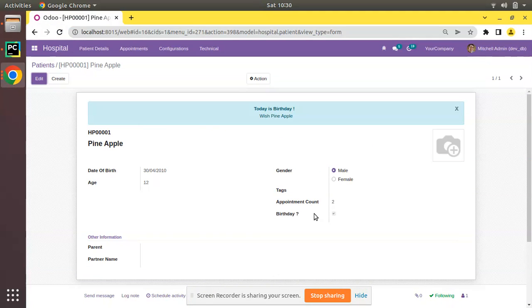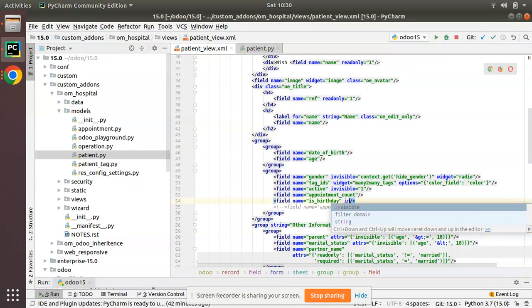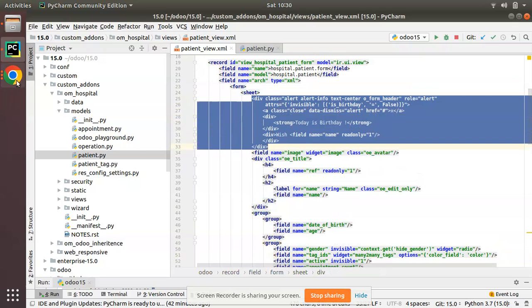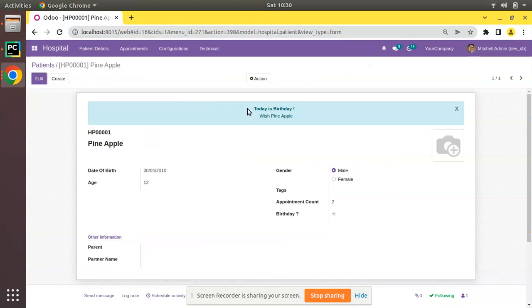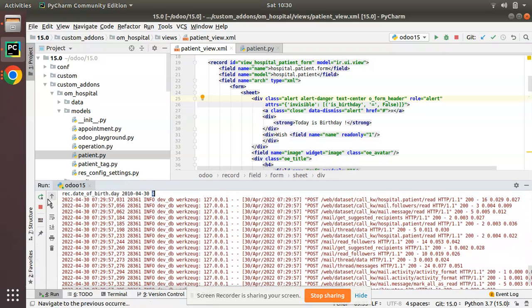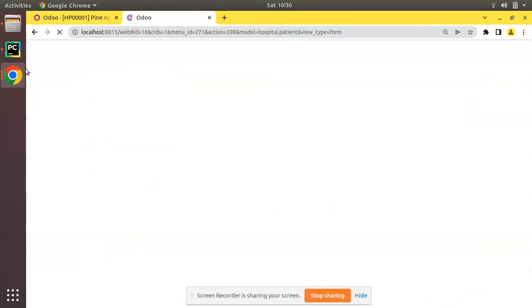The is_birthday field is True for the matching record. I'll keep this field invisible in the view so it doesn't display to users. The birthday alert is currently showing in blue color because we used the 'alert-info' class.